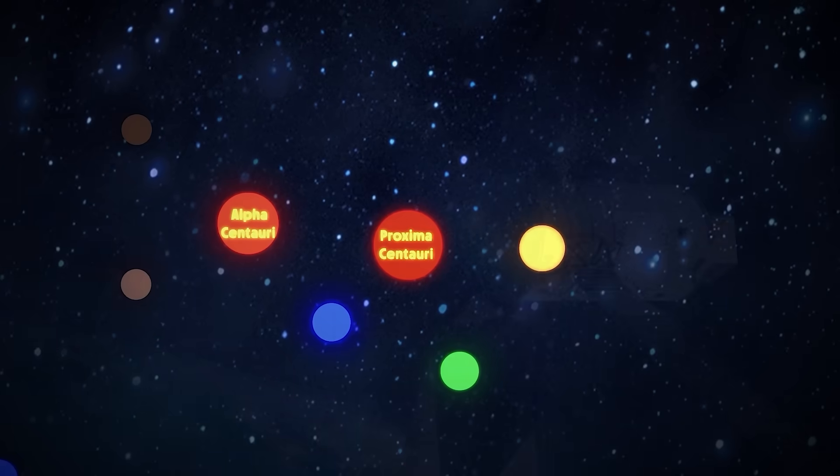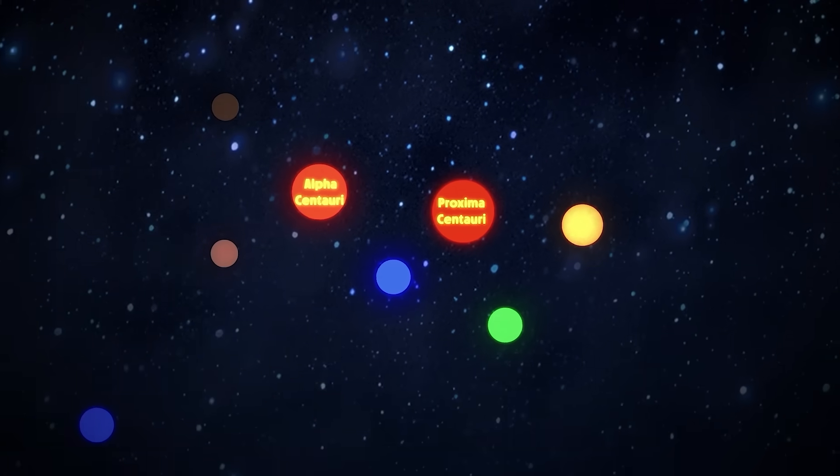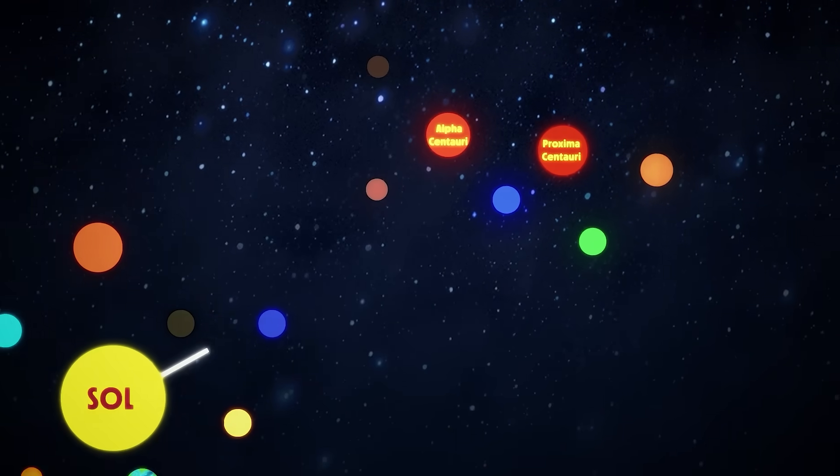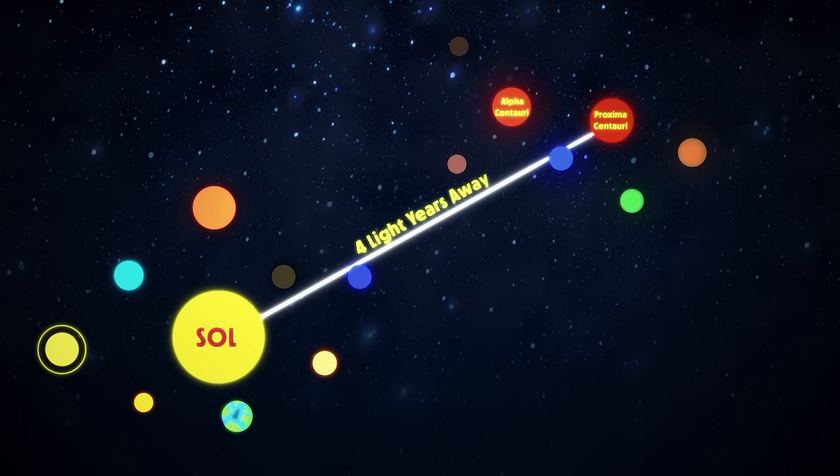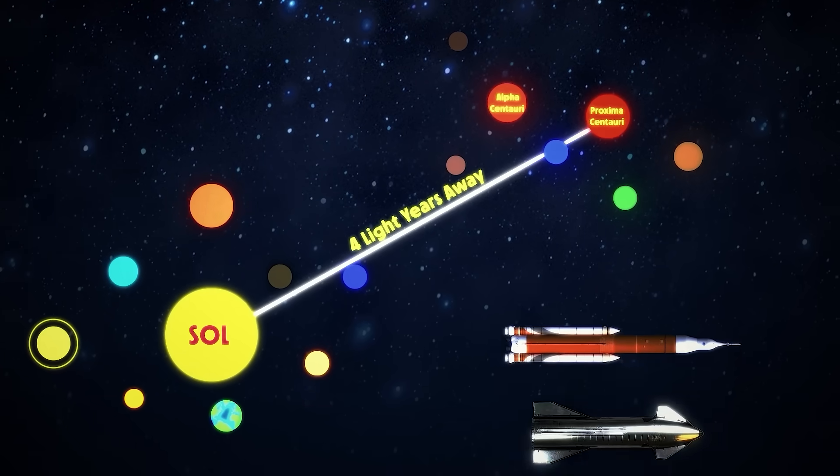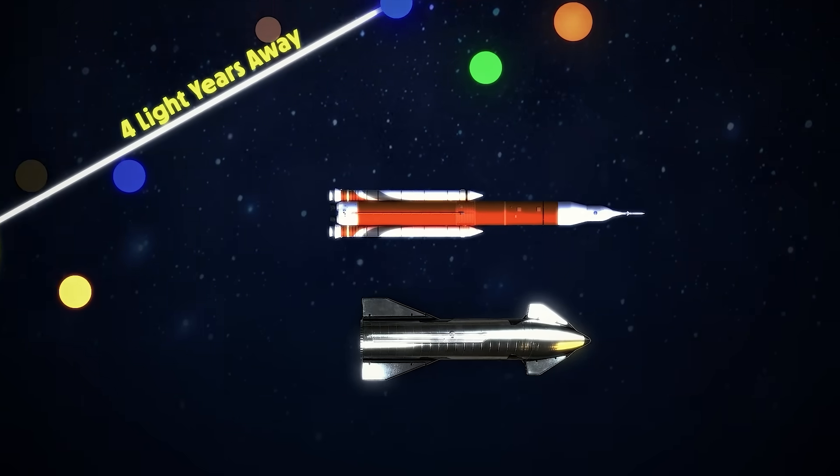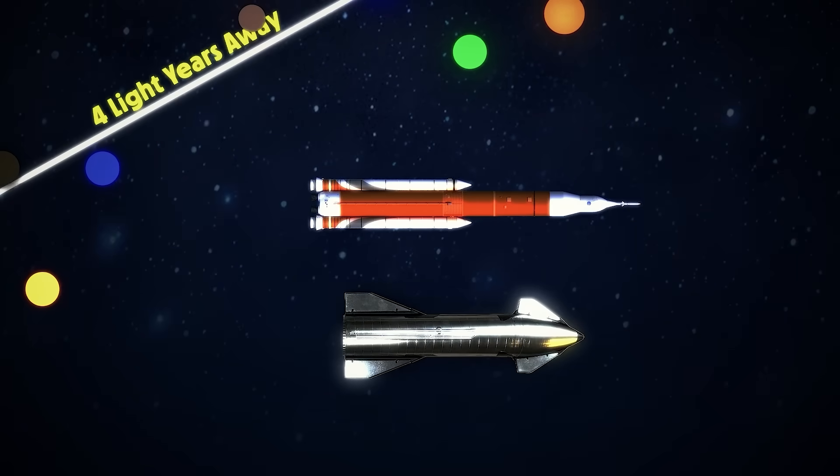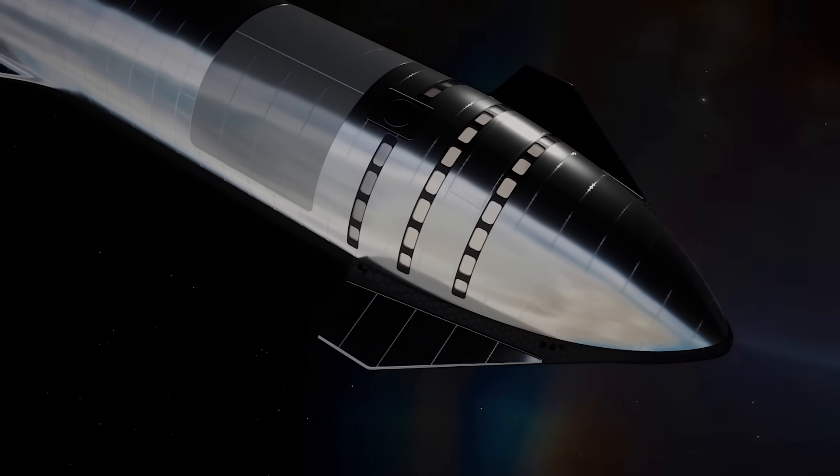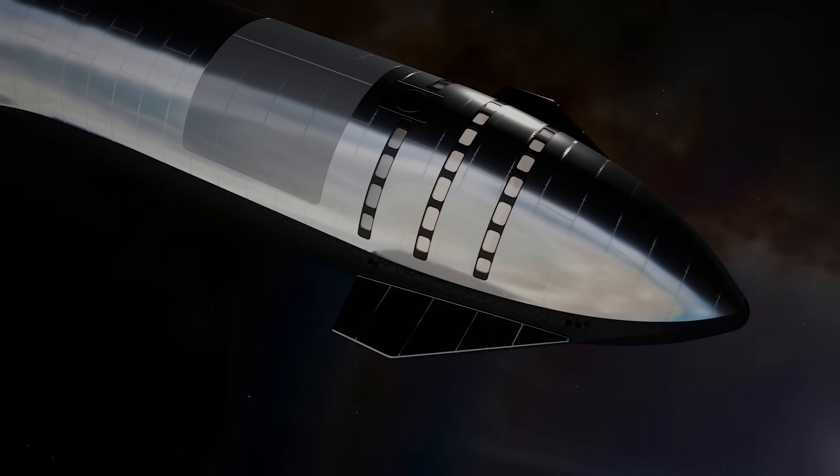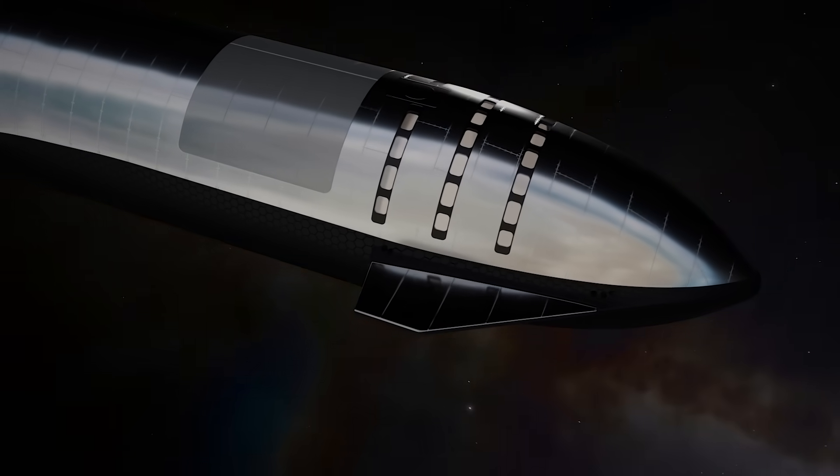Proxima Centauri, the closest star system, is only four light years away, but with today's rockets, that distance might as well be infinite. So if traditional rocket engines won't get us there, then what will?